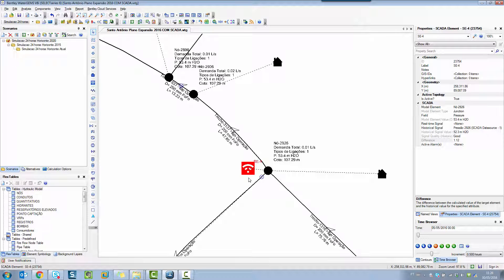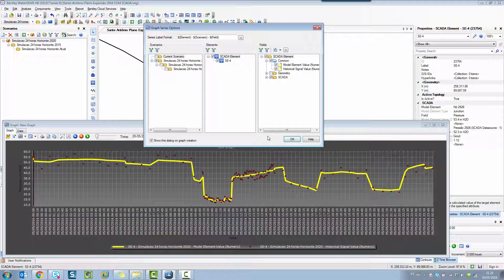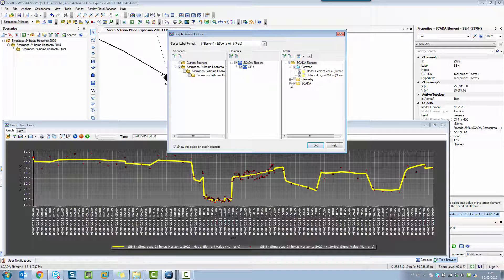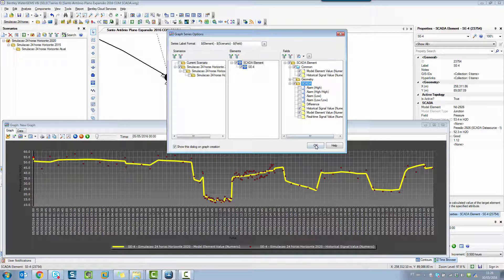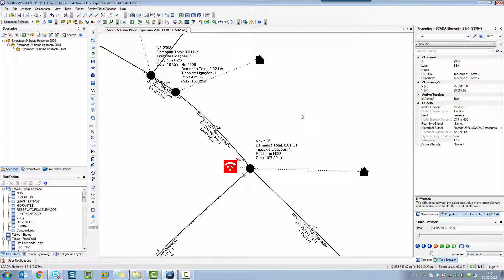After selecting the graph option, we automatically have an option to compare — in the SCADA group — the historical signal and the model results. Clicking OK, I have the graph comparing the hydraulic model results to the SCADA data. It's very simple. Hope it helps. Thanks for your attention.